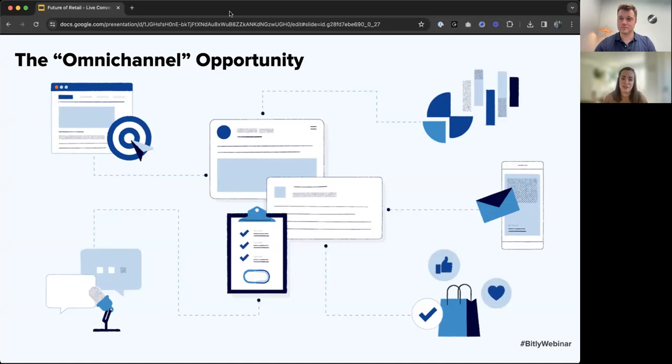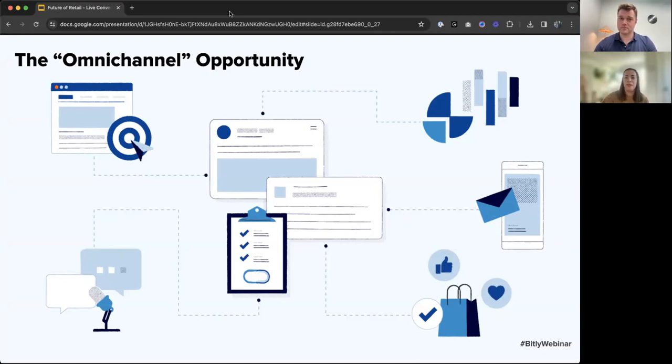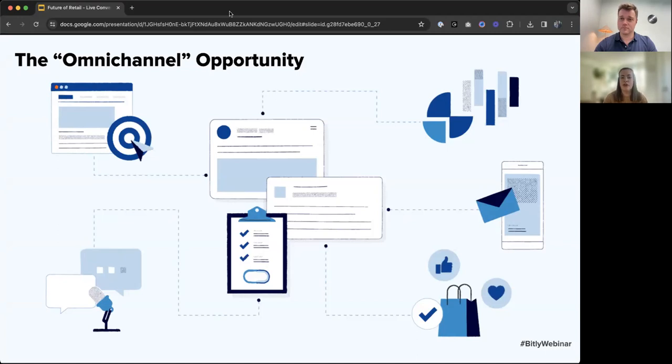With the omni-channel opportunity, we've seen a lot with promoting mobile app use. People scan QR codes directing them to the mobile app, taking them from an in-person experience—maybe a QR code at a store—to using their cell phone, downloading the app, and hopefully making future purchases on that app.